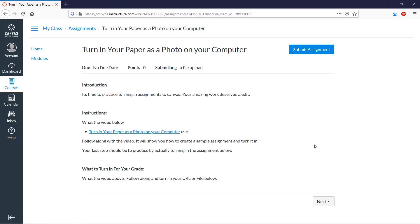We're going to practice turning a paper assignment into Canvas using your computer. We're going to take an example here of a math assignment.